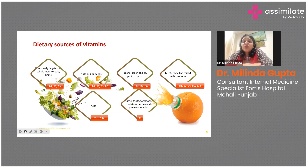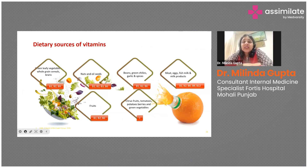Now, where do we get these vitamins from? We get them from various dietary sources, and the good thing is it includes both plant as well as animal products. Consuming green leafy vegetables, whole grains, cereals, nuts and oil seeds, meat, eggs, fish, milk and milk products, and various fruits will collectively fulfill our requirement for the various B vitamins — hence the importance of consuming a balanced diet.